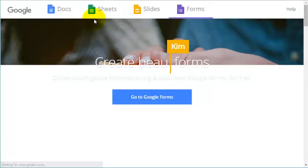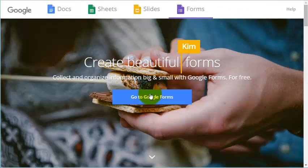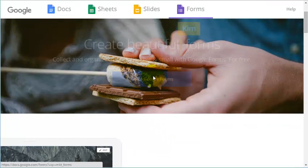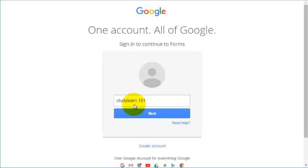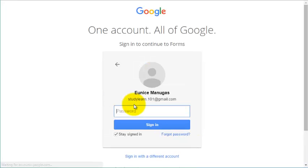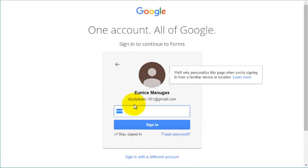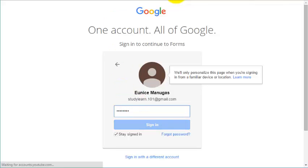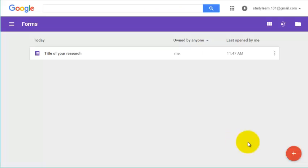Now we are going to create a research instrument for you. To do that, we need to log in to Google Forms first. Enter your password and username and click on Sign In. Now click on Create New Form.